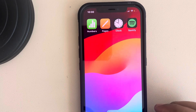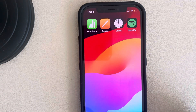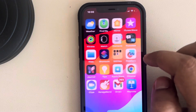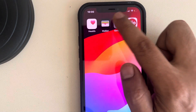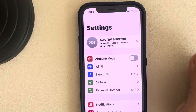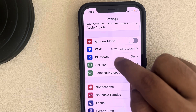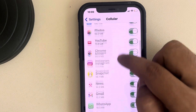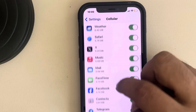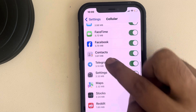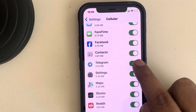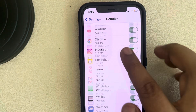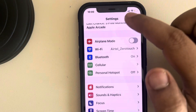Hi guys, if Telegram is not working on mobile data in iPhone, here is the fix. Go to Settings, scroll down and find Cellular, tap on it, scroll down and find Telegram from the list, and make sure it is turned on. If it is off, turn it on. This is the first fix.